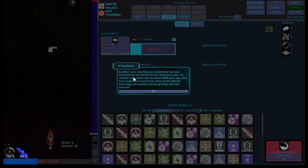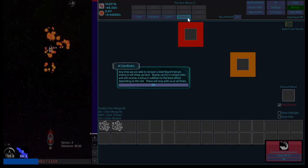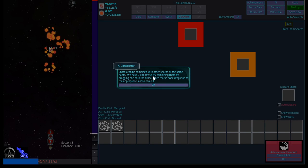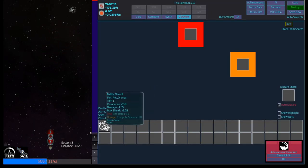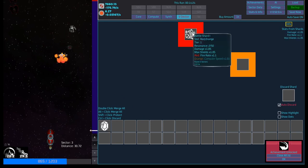Excellent work. Now that your competence has been illustrated, we can commit serious resources to you. An unknown alien device has recovered 4,829 years ago. After much study, it was found to be similar to the enemy's technology that could do interesting things with their materials. It could be imprinted onto a human and will follow them throughout space and time. Critically, it somehow does this even for biosleeves of the same individual. When you perish, as soon as another biosleeve is created with your imprint dot in it, the device will simply appear. Click the V device button up top. Okay. Whoa. Interesting.